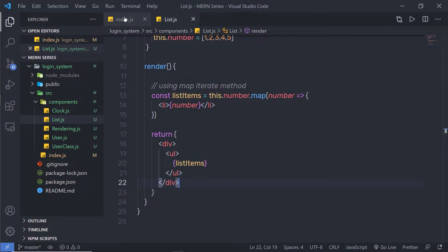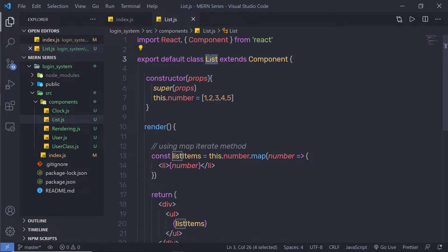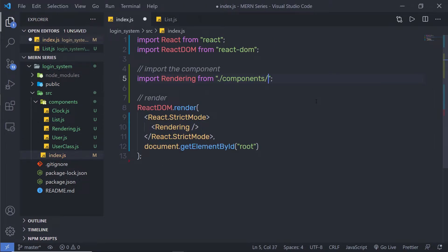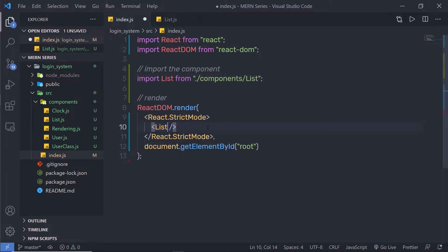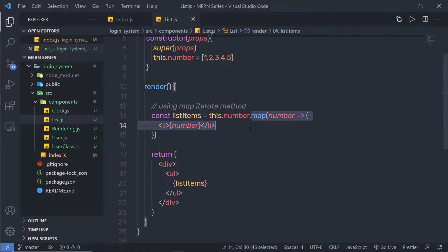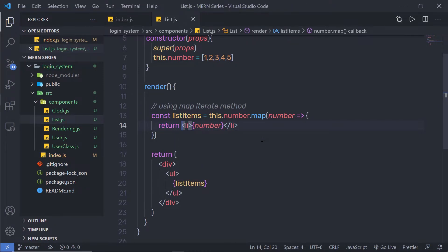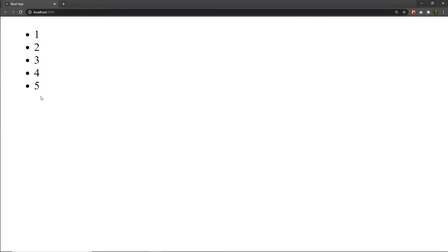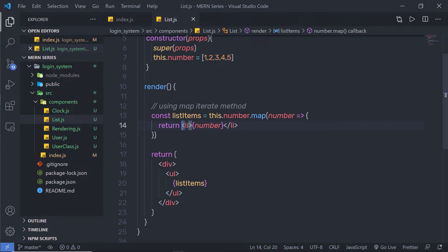Let me save the changes and go back to `index.js`. Instead of the previous rendering, I'm using this List component. I'll remove the old import path and pass the List component. After saving, I noticed I missed a return statement inside the map callback — this method wasn't returning anything. After adding the return statement and saving, back in the browser I can see all my elements rendered correctly using the map method.